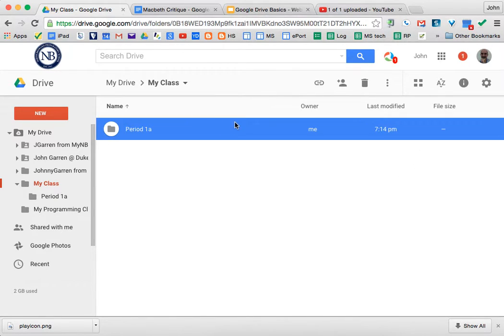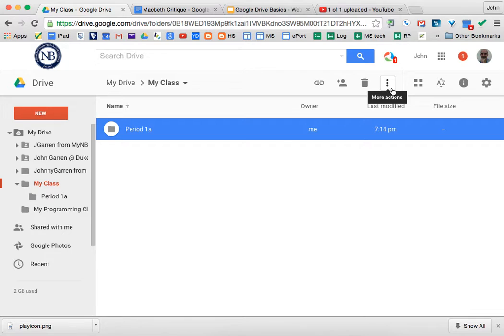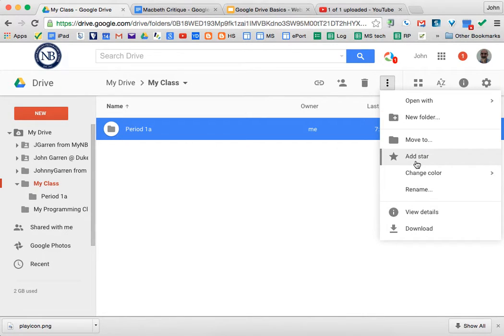There's also, when you have something highlighted, this More Actions button here. You click on that and you can rename.